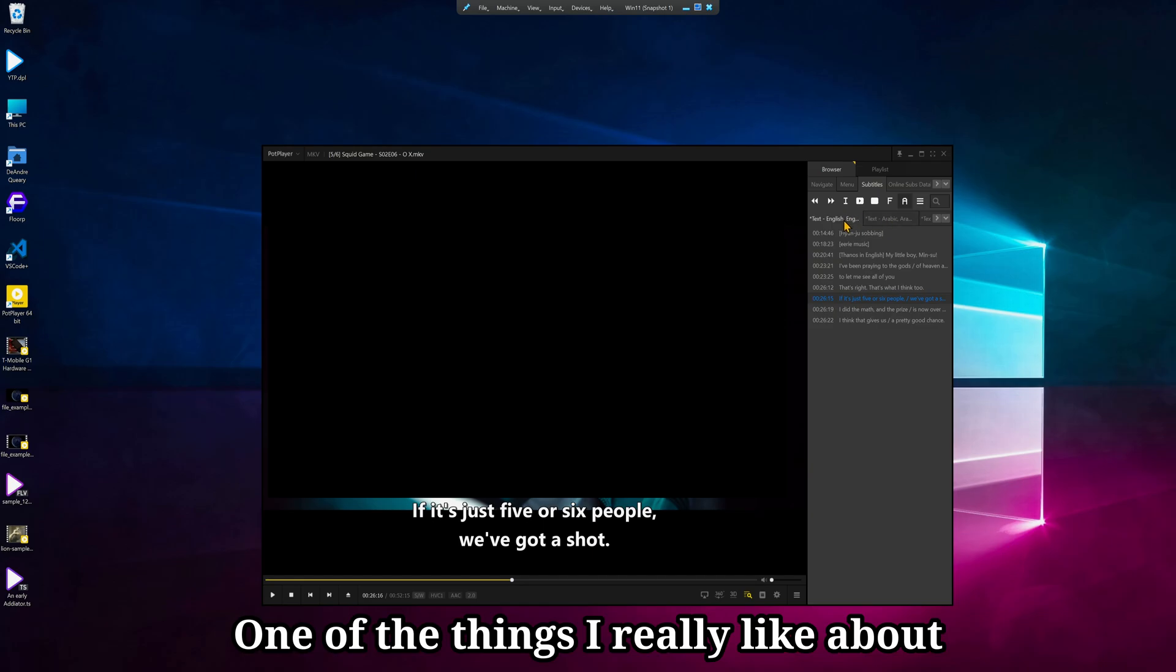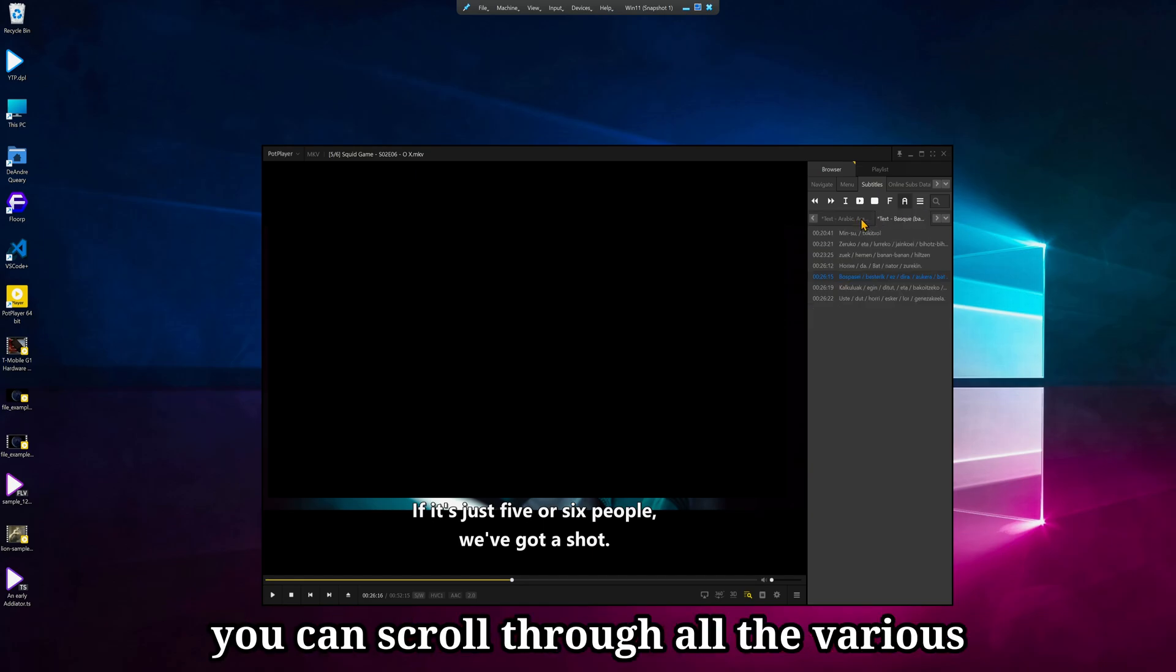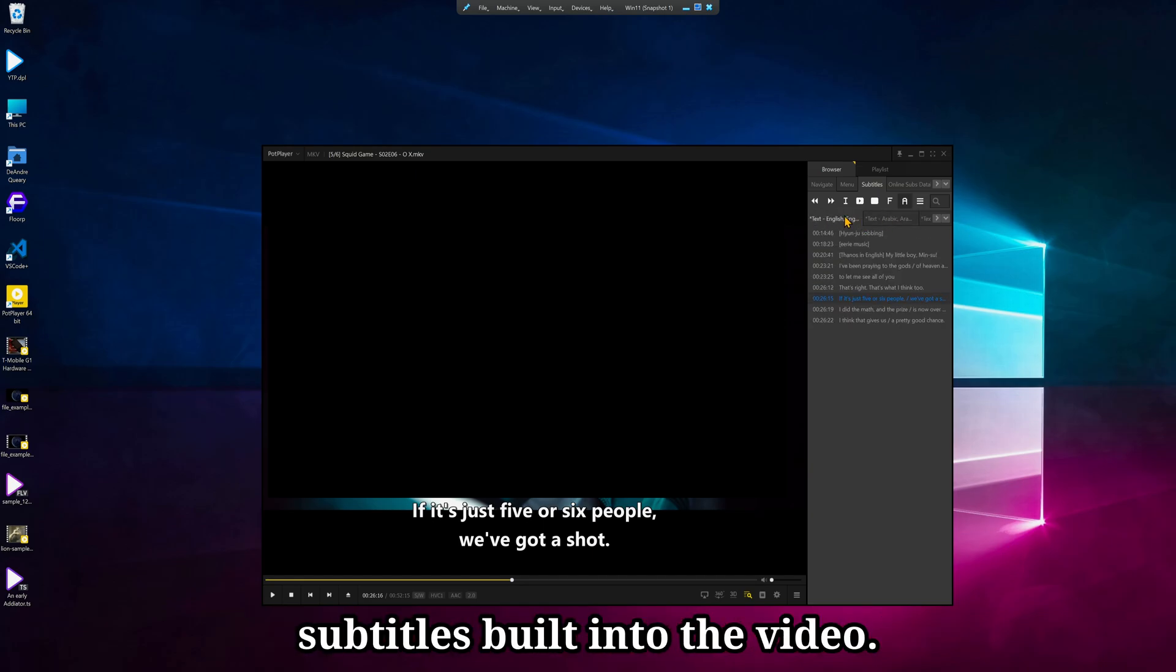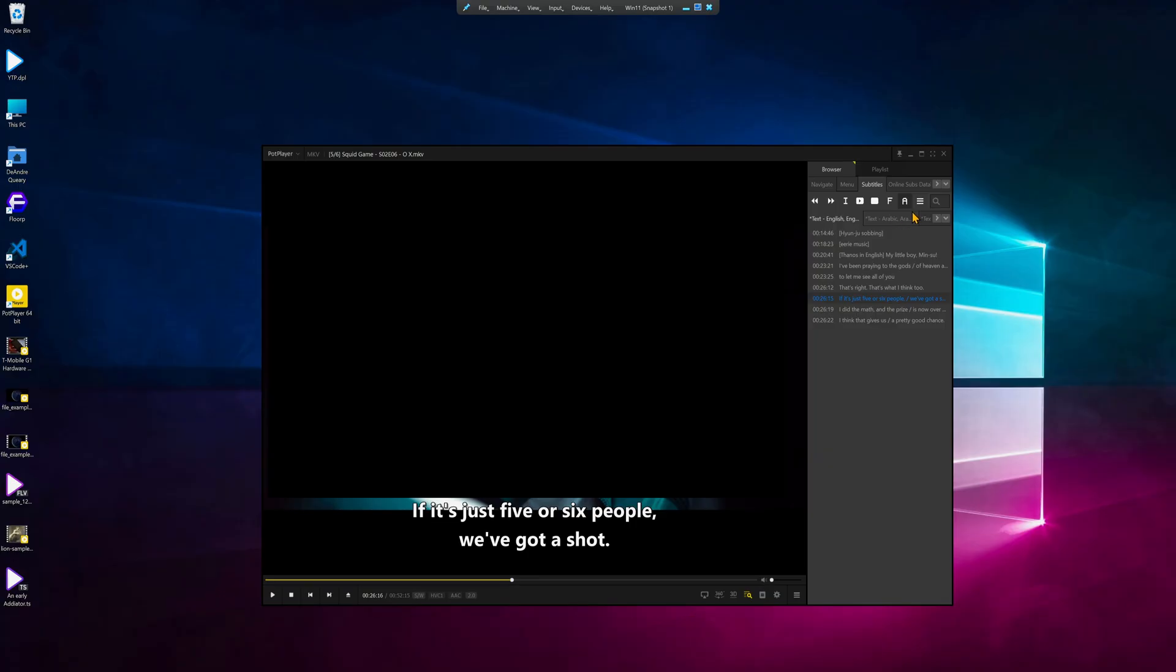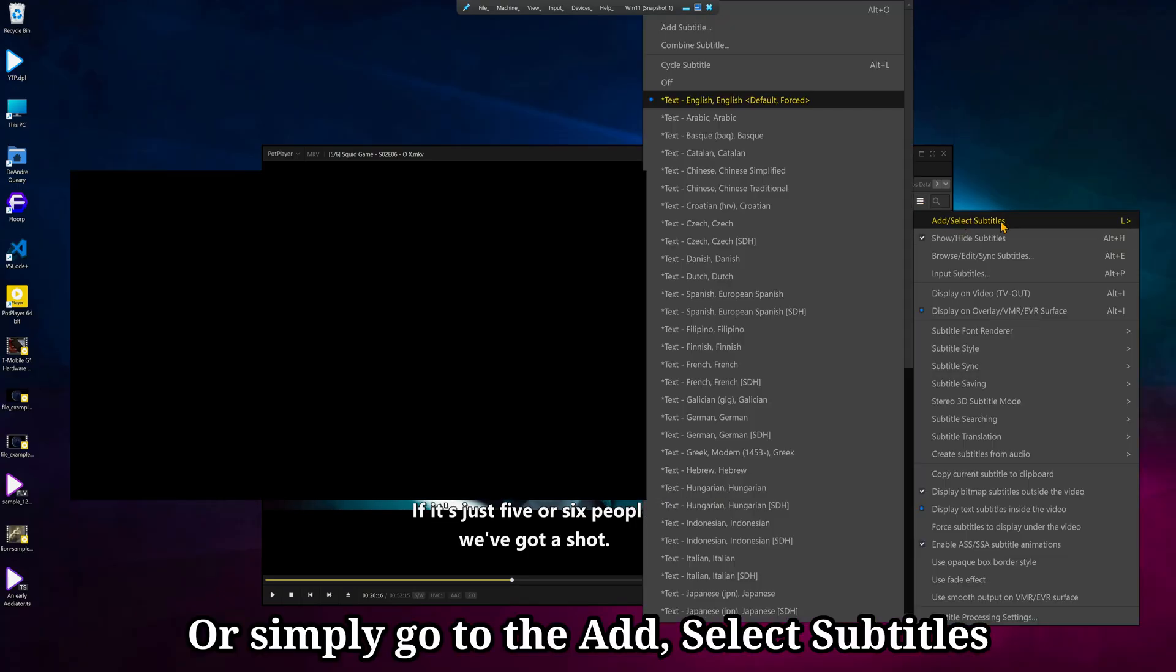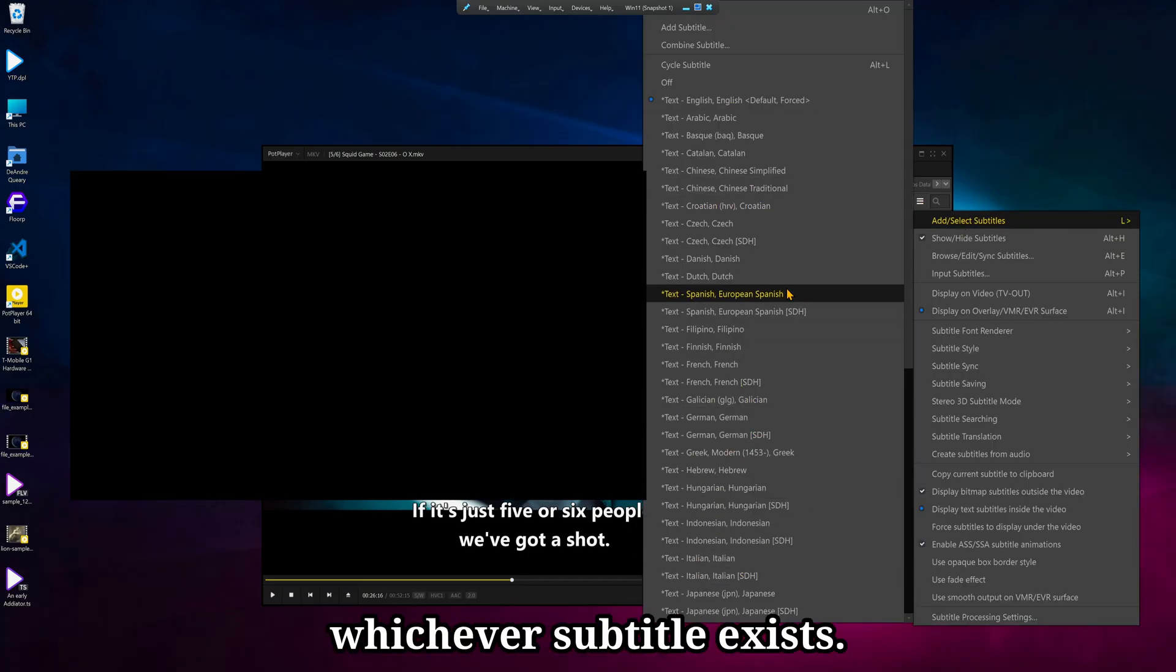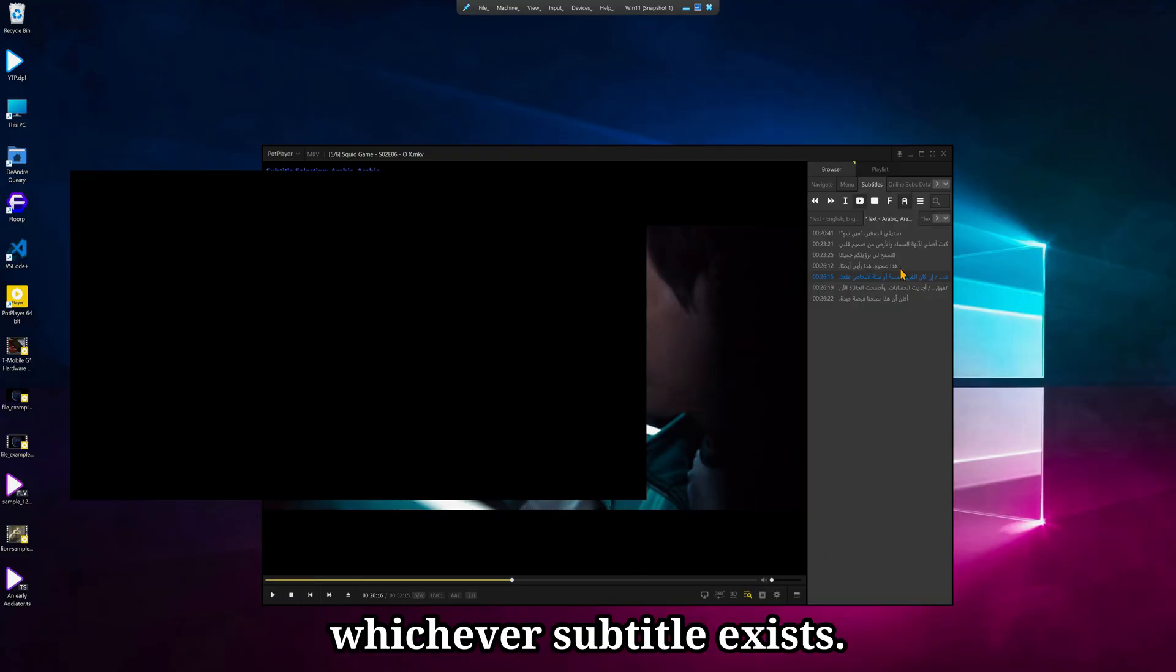One of the things I really like about this is if you use the mouse wheel, you can scroll through all the various subtitles built into the video, or simply go to the Add, Select Subtitles, and choose from whichever subtitle exists.